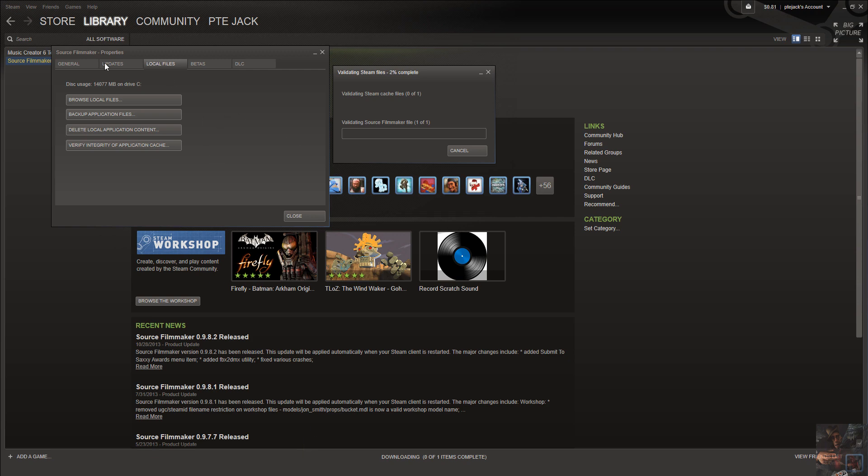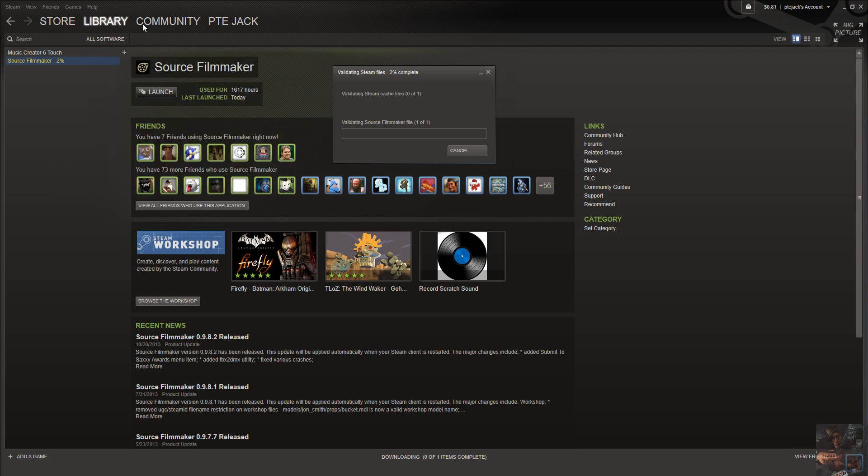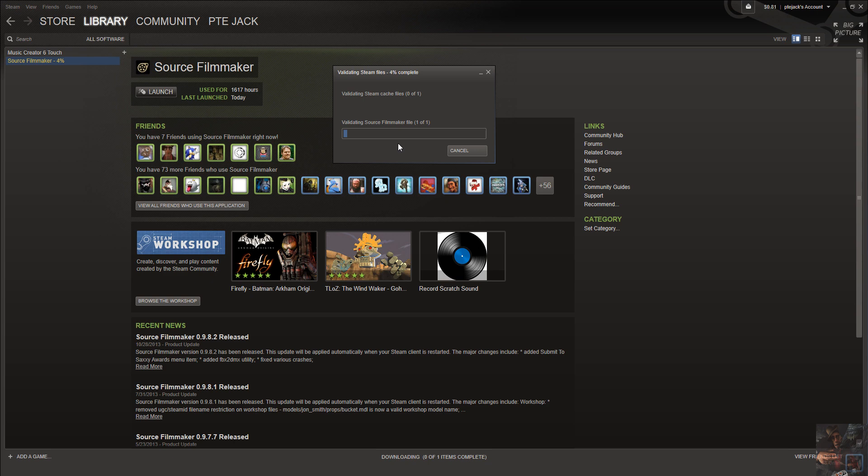If I try to click on anything here, like go to the store or go to the community, it won't let me do it because it is tied up right here doing its thing validating Steam files. I can't even minimize it. Until such time as this thing finishes, Steam apps are unusable. This can take a little bit of time because it's got to go through and validate every file that's part and parcel of the Steam game.